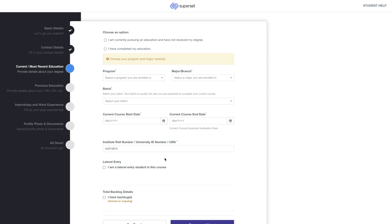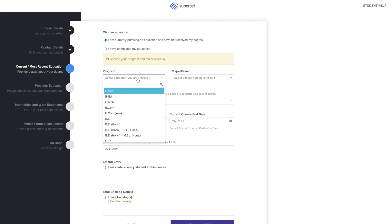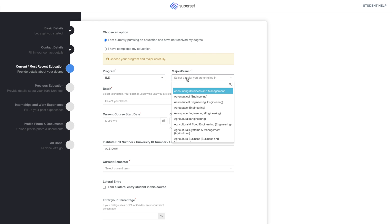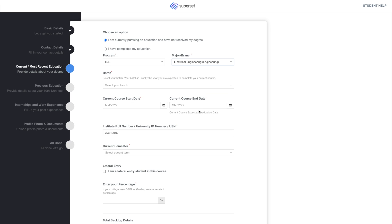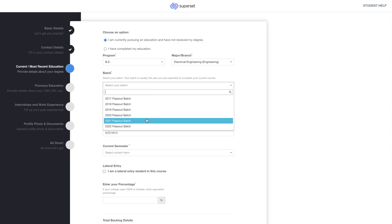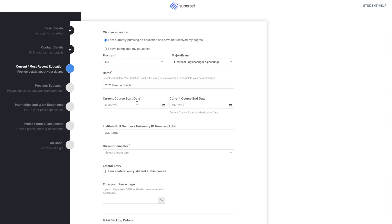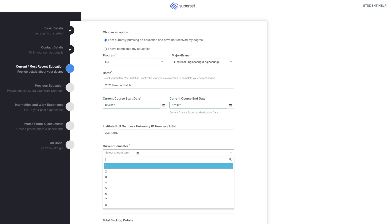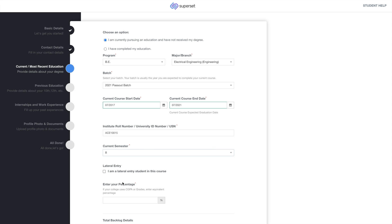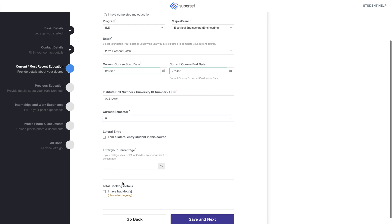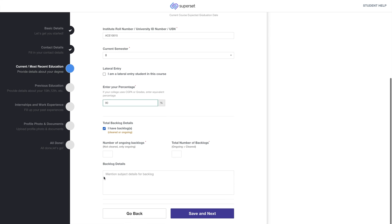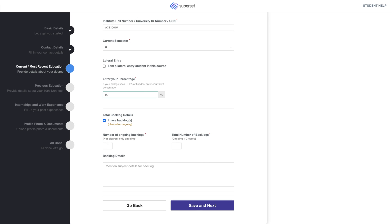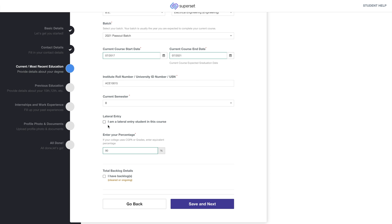Next is the current or most recent education section. Choose if you have or have not completed your degree. Select your program, branch and pass out batch. Enter your course duration, roll number and current semester. Enter your percentage. If your college uses CGPA, enter equivalent percentage. Click on I have backlogs if you have any and enter the relevant details. Then click on Save and Next.